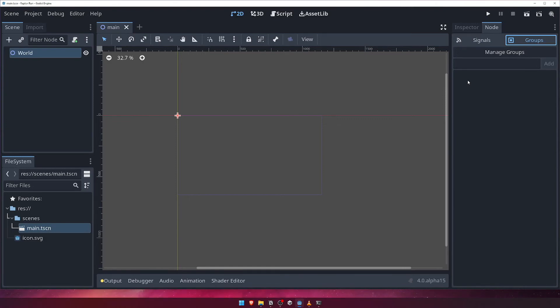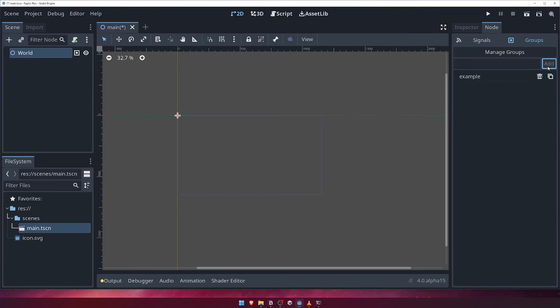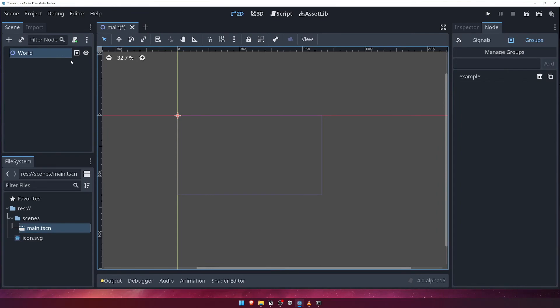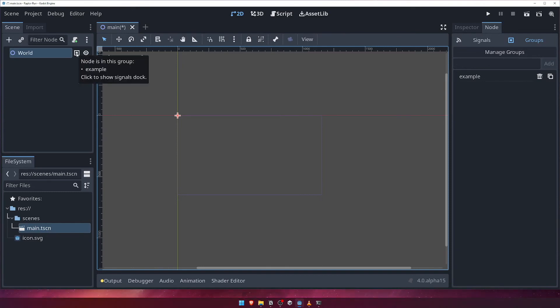For now, for demonstration purposes, let's create a group called Example, by writing Example in the Input field, and clicking Add. Looking over at the Scene panel, you'll see our World node now has a little square with a dot in the middle next to it. This tells us that this node belongs to one or more groups. Hovering over this icon tells us which group this node belongs to.